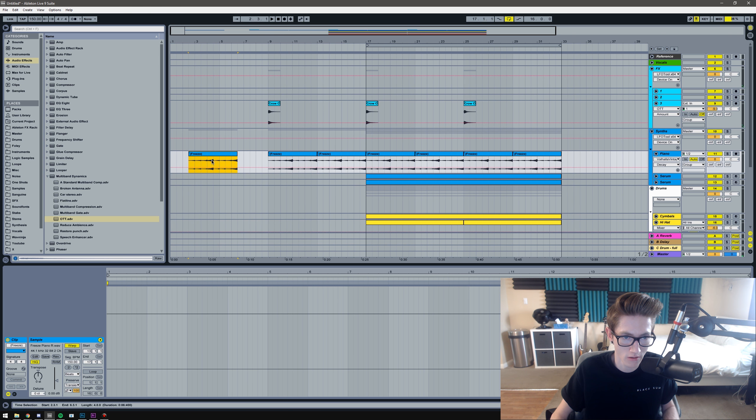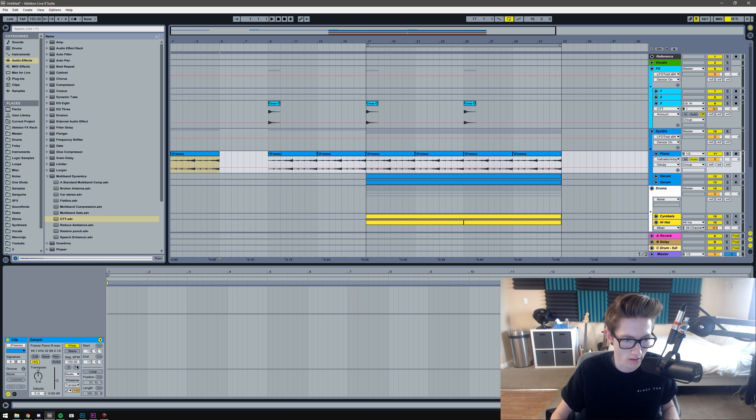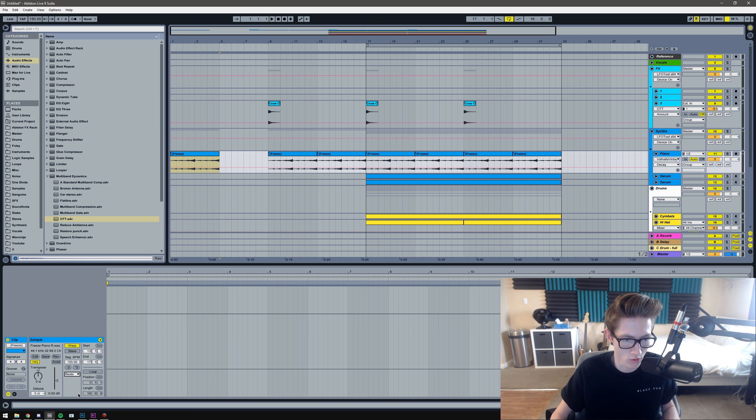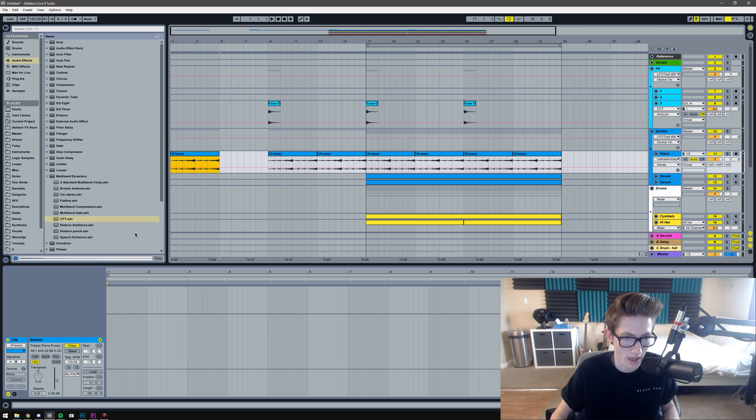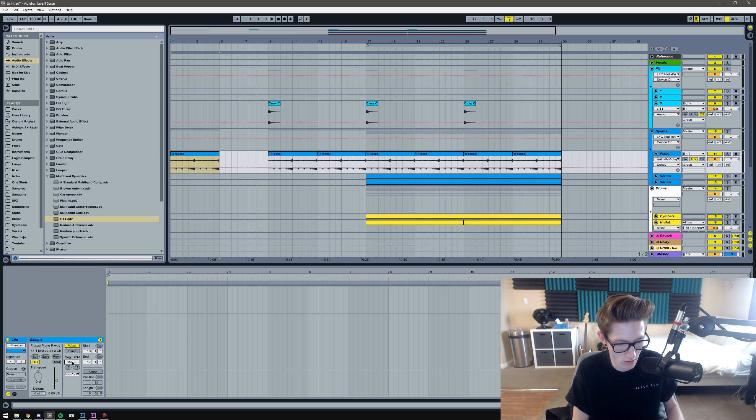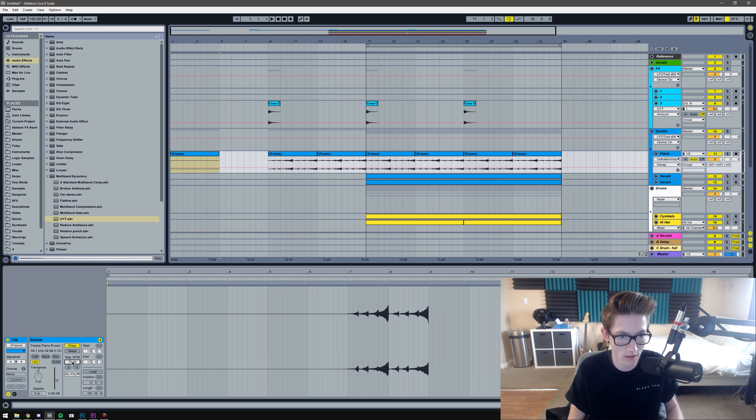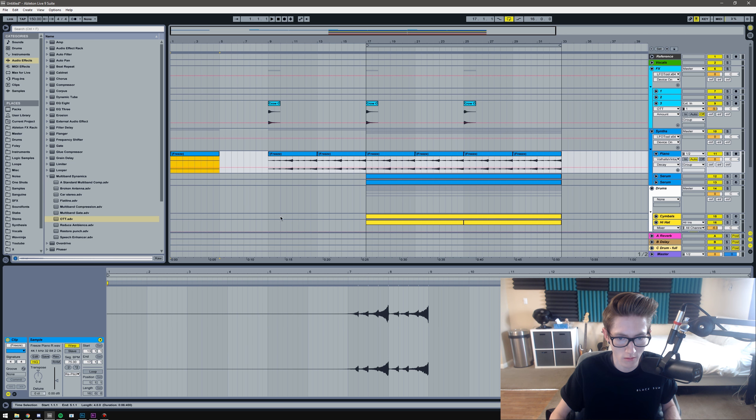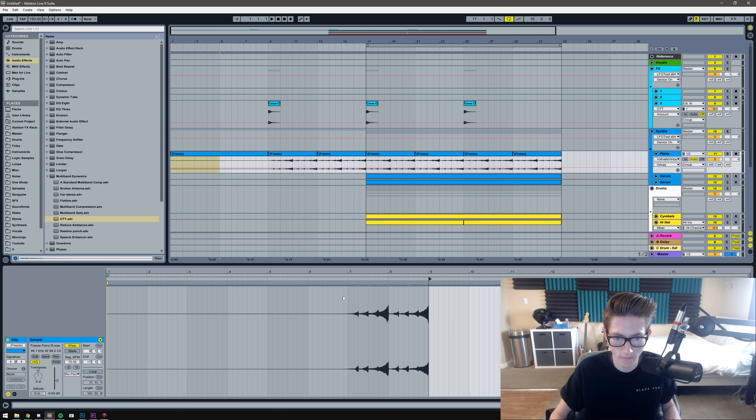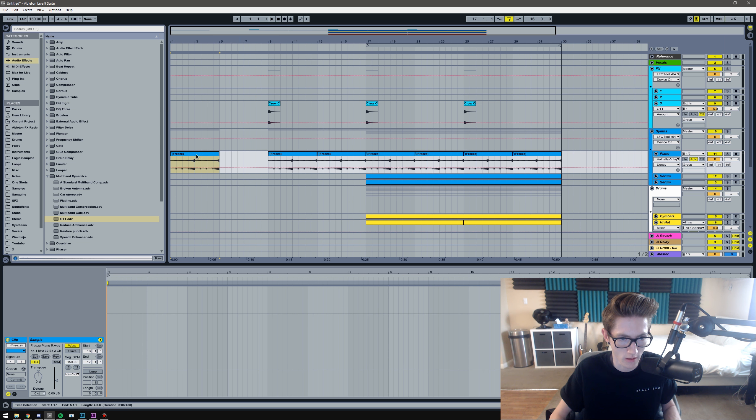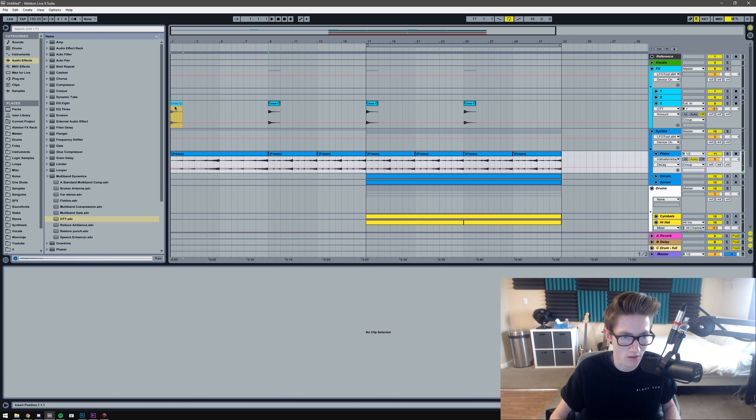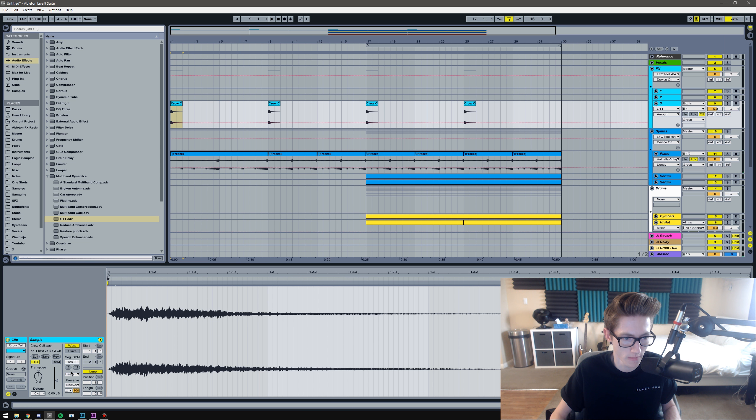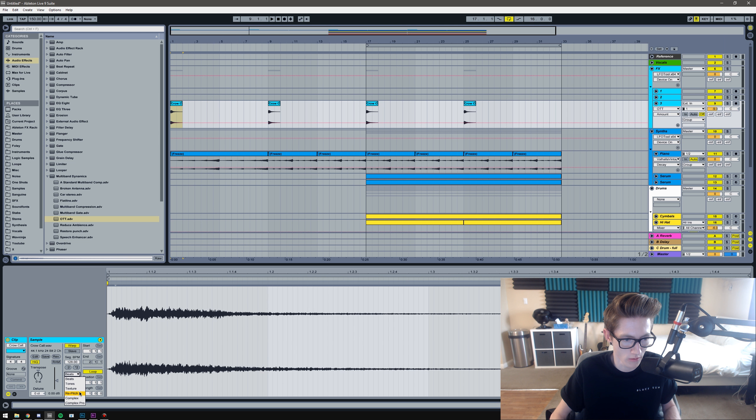And then in the beginning I'm going to slow this part down for the intro. Let's see. Go to repitch. Drag it out. I can't drag it out. So I'm going to halftime this. I'm having issues. Let me see. There we go.